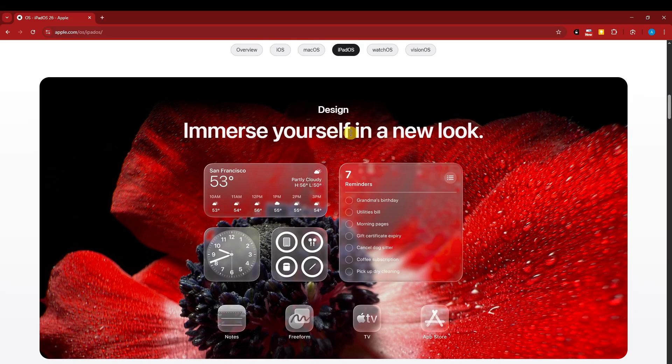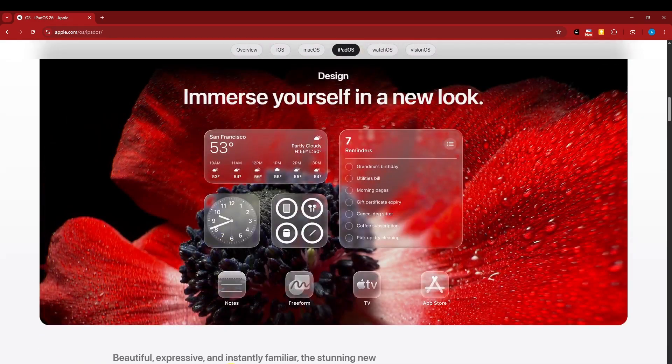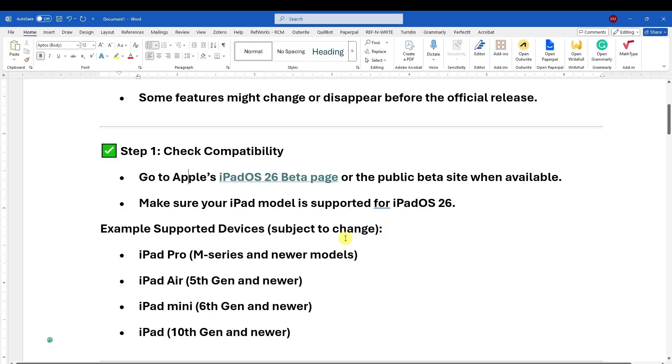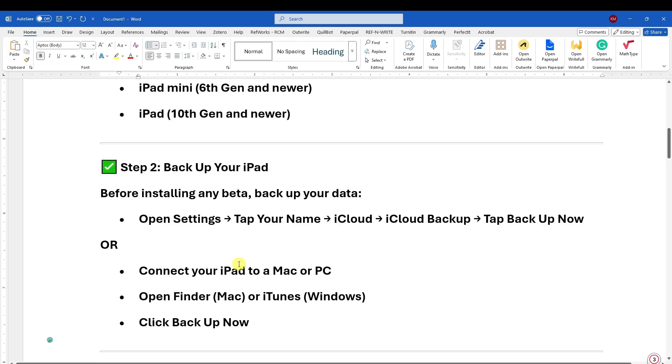Looking like this, pretty awesome, right? Now going back to your tutorial, make sure your iPad model is supported for iPadOS 26. Examples of supported devices should be iPad Pro, up to 10 generations or newer. Next up, backup...